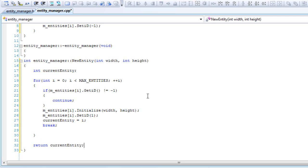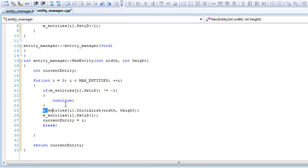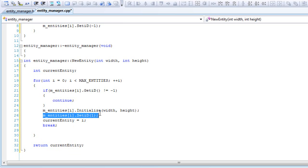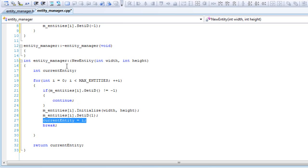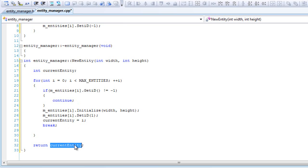Basically, right here it's going through each of the array and checking if it's not alive. If it's not alive, it'll initialize it and set the ID to one. We'll set the current entity to equal the i and return that. So that will be the number in the array that will be initialized to it.